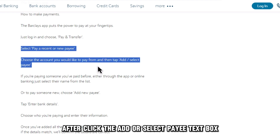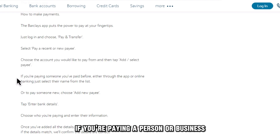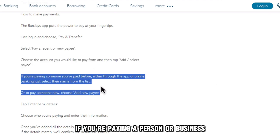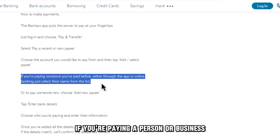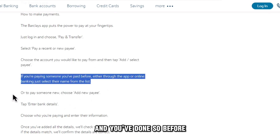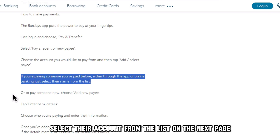After, click the Add or Select Payee text box. If you're paying a person or business and you've done so before, select their account from the list on the next page.